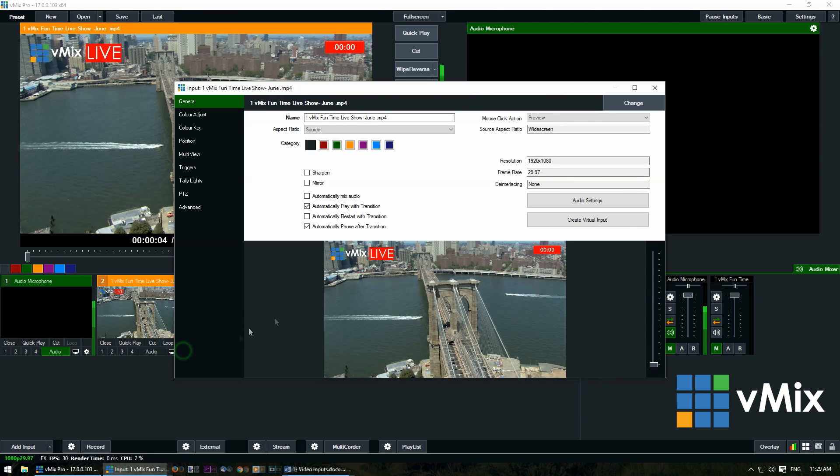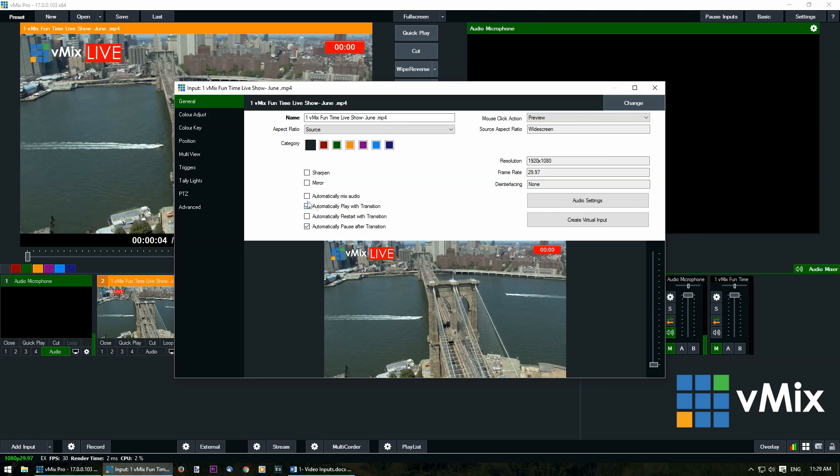You'll notice that it automatically played when I transitioned and it automatically paused when I brought it back. These are the settings that we can change in our input settings. If you didn't want it to automatically pause or automatically play you could tick these buttons here. If we want to make it automatically restart with a transition we can tick this button.